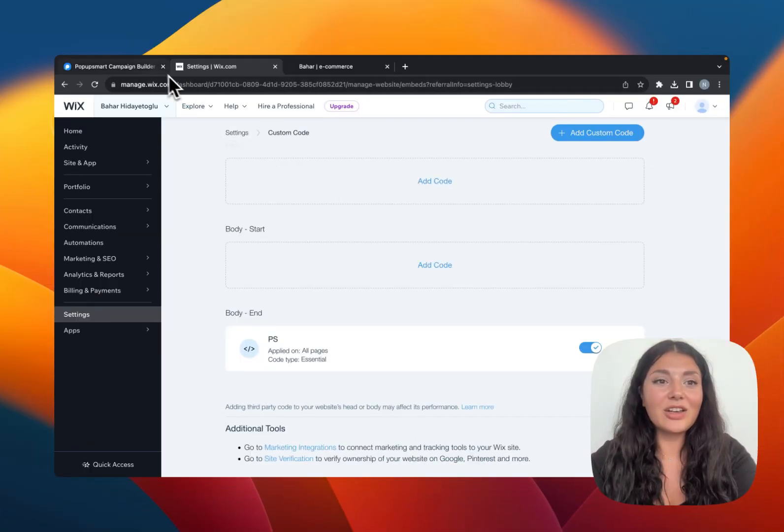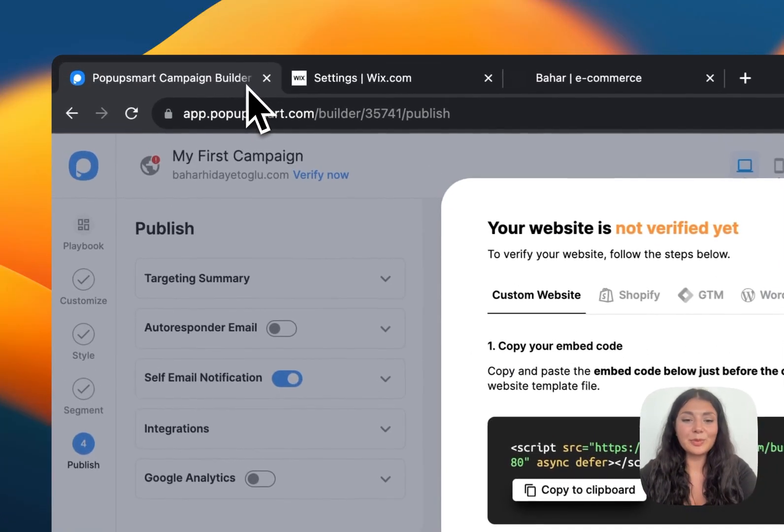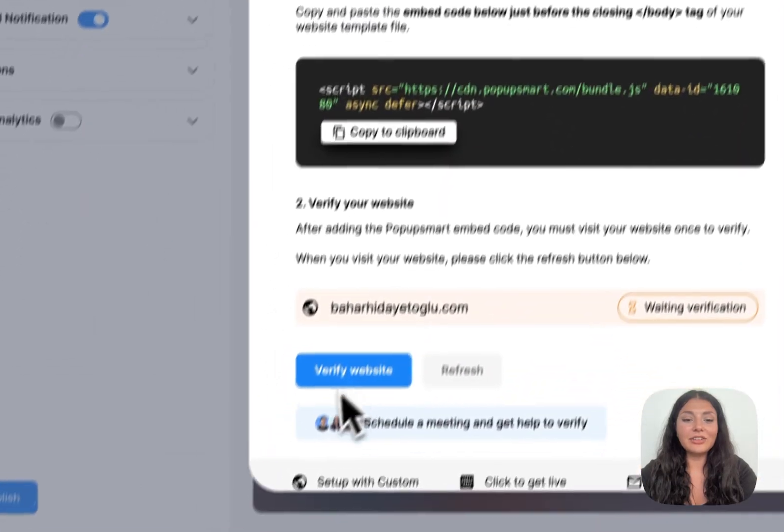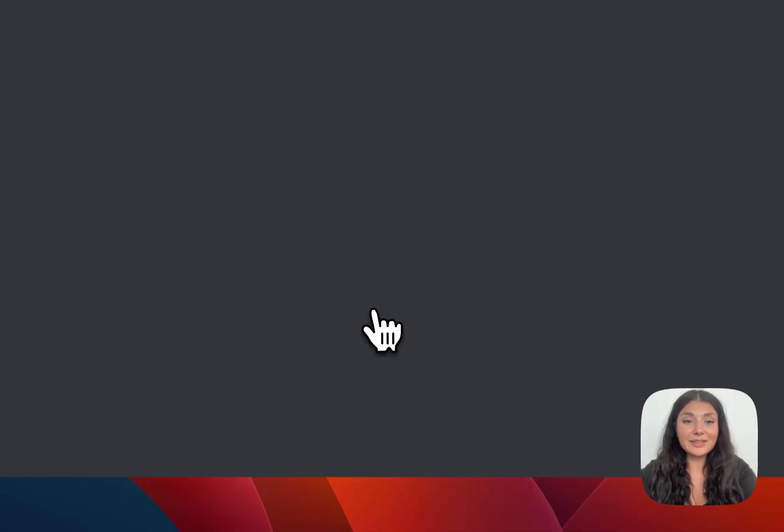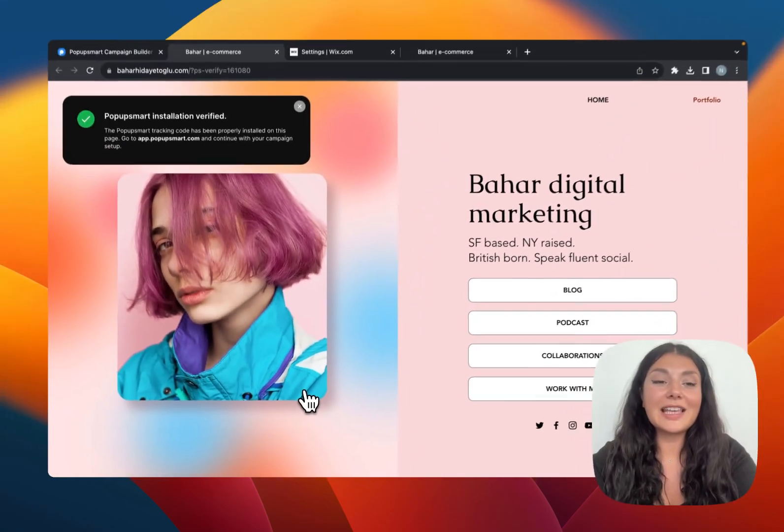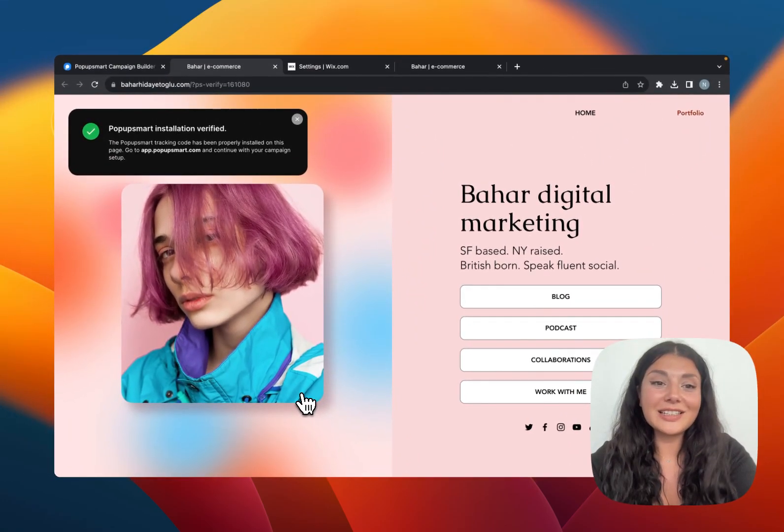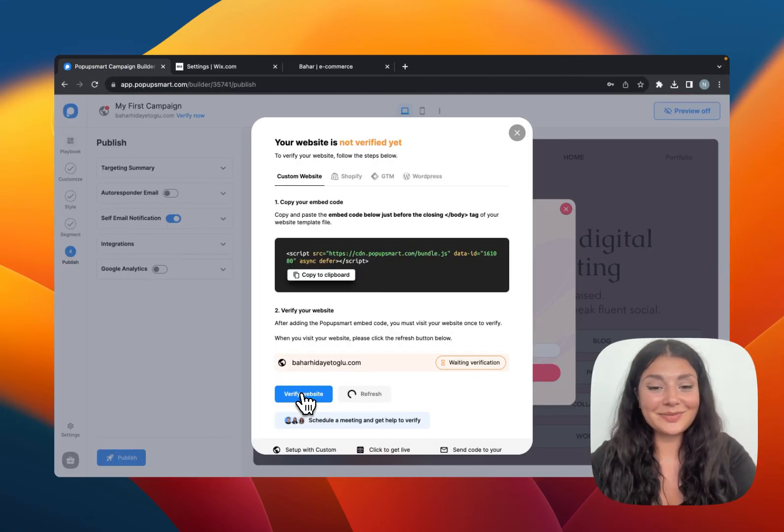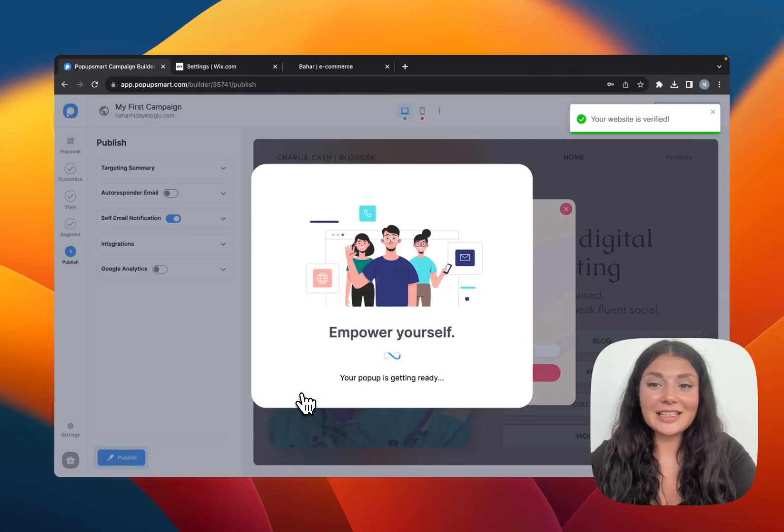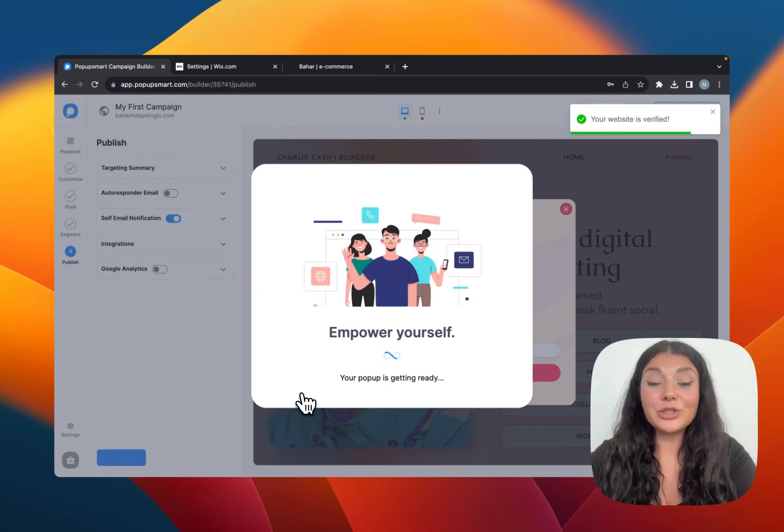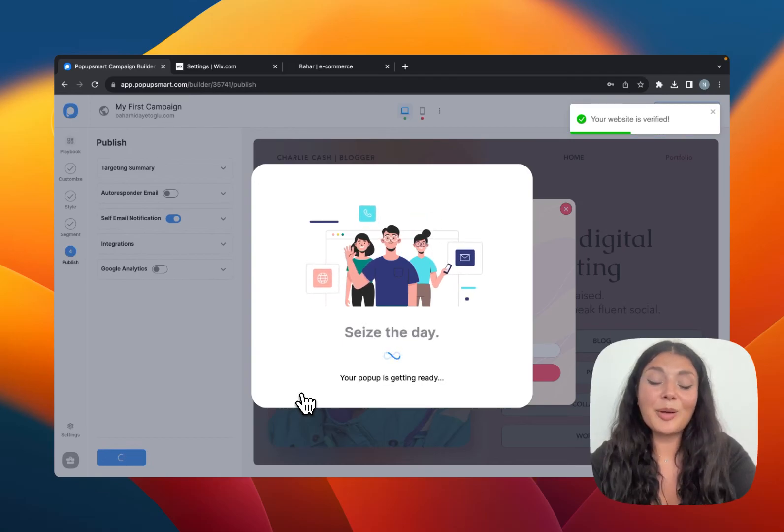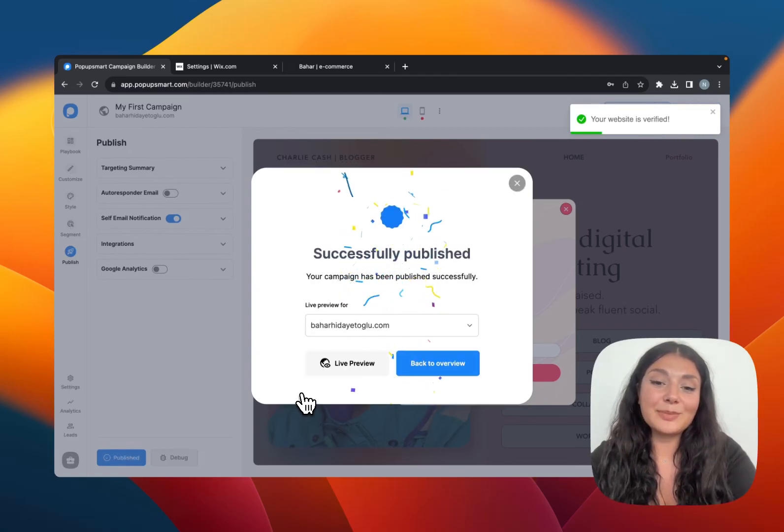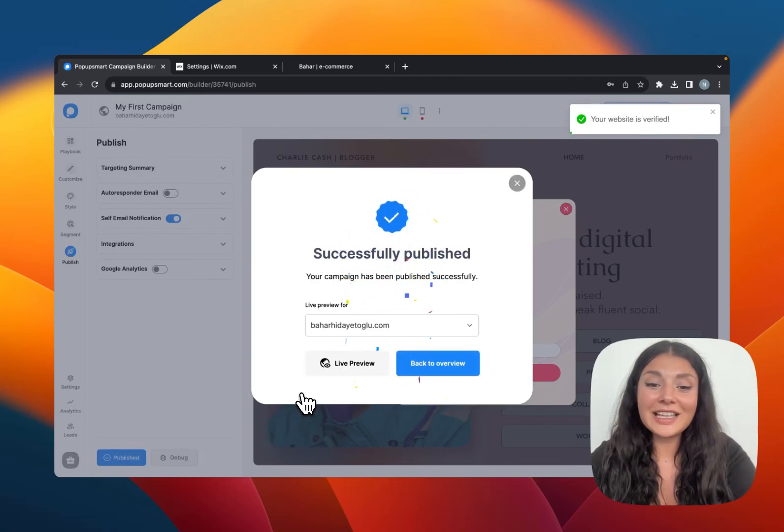We need to choose by the end from place code in and click apply. It's done. Let's go back to pop-up smart and we will click on verify website. It's visiting our websites and pop-up smart installation is verified. It's coming back and refreshing by itself and our pop-up campaign is being published.